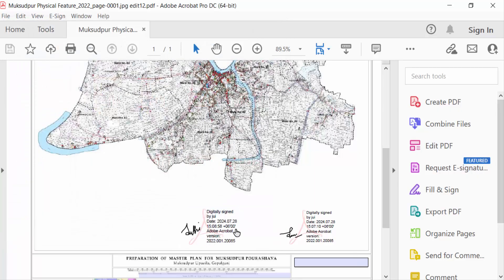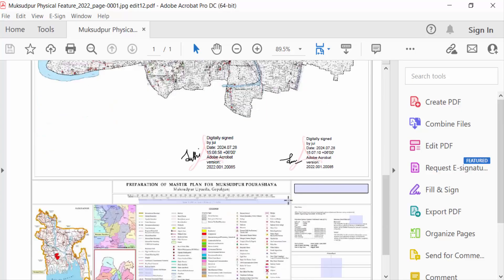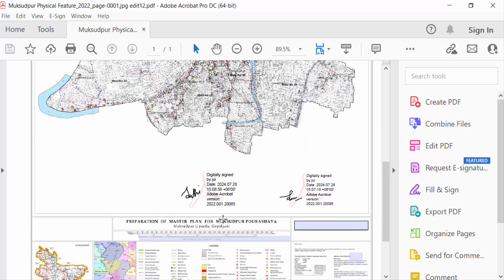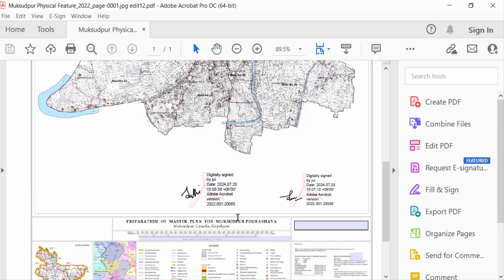So you see, I've added two digital signatures or digital IDs. In this way you can add multiple digital signatures on one document in your PDF. I hope you enjoyed this video. Thanks for watching and don't forget to subscribe to my channel. Thank you.